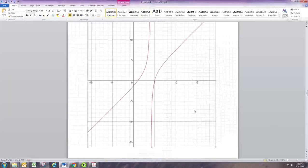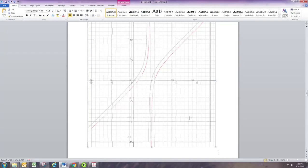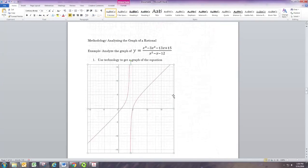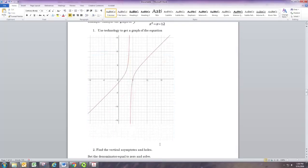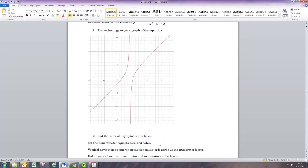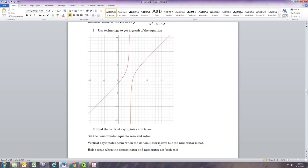Adjust the window until you feel like you have all the features of the graph in the window. I'm just going to take a screenshot of that.